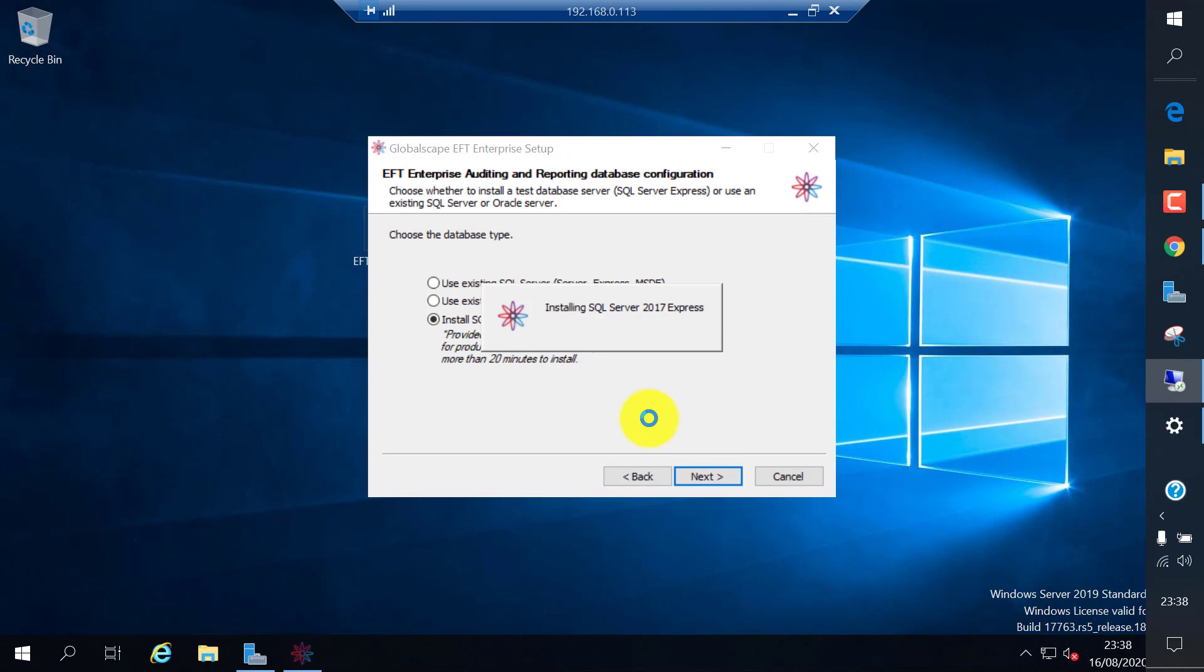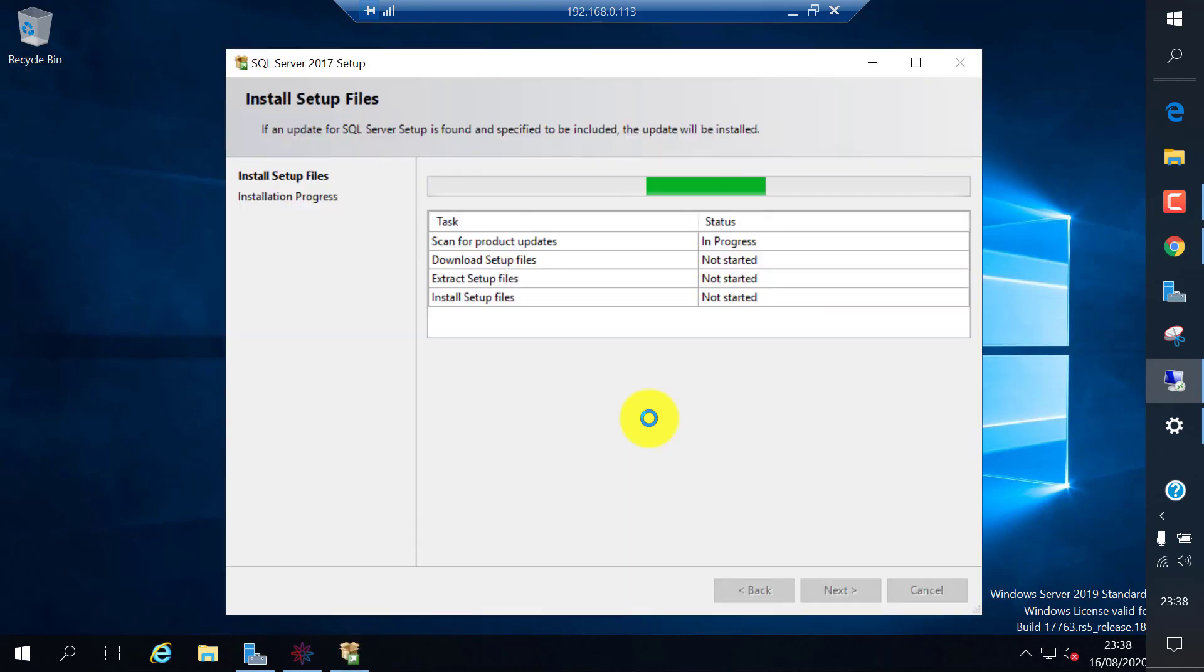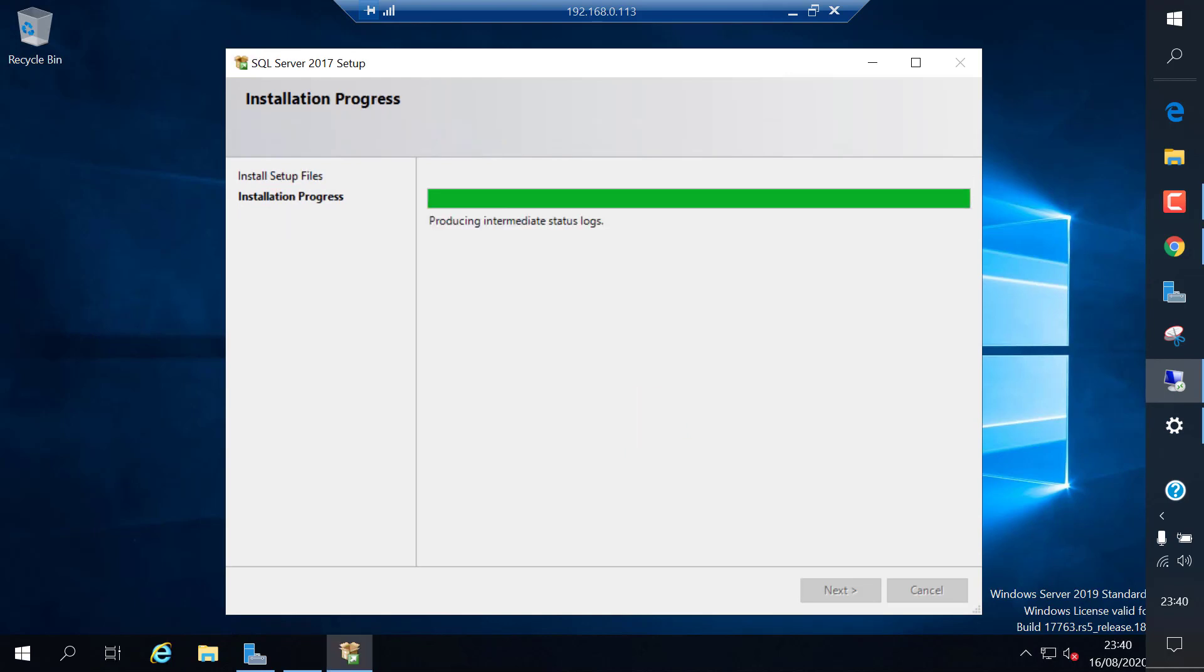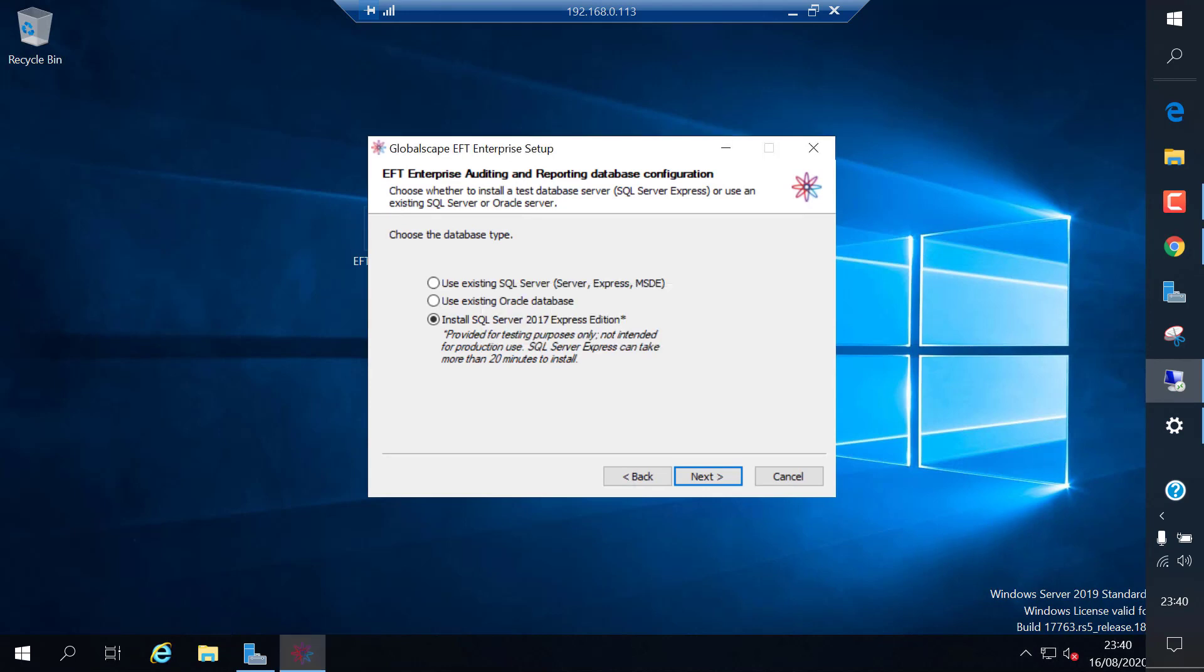It automatically installs SQL Express 2017. The database SQL server installation completed. Now it will automatically proceed with the rest of the installation.